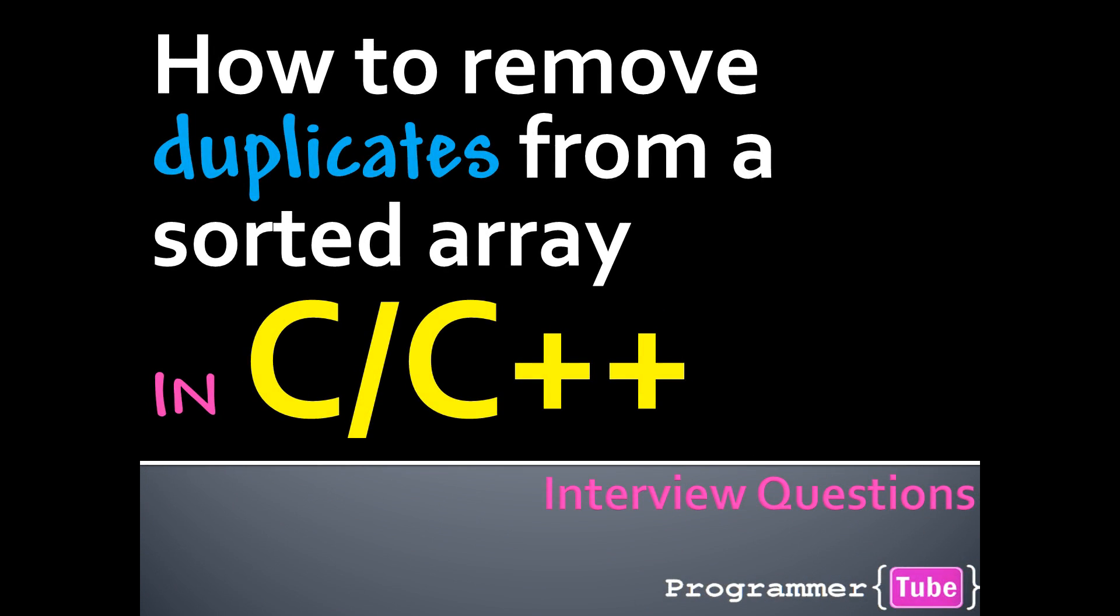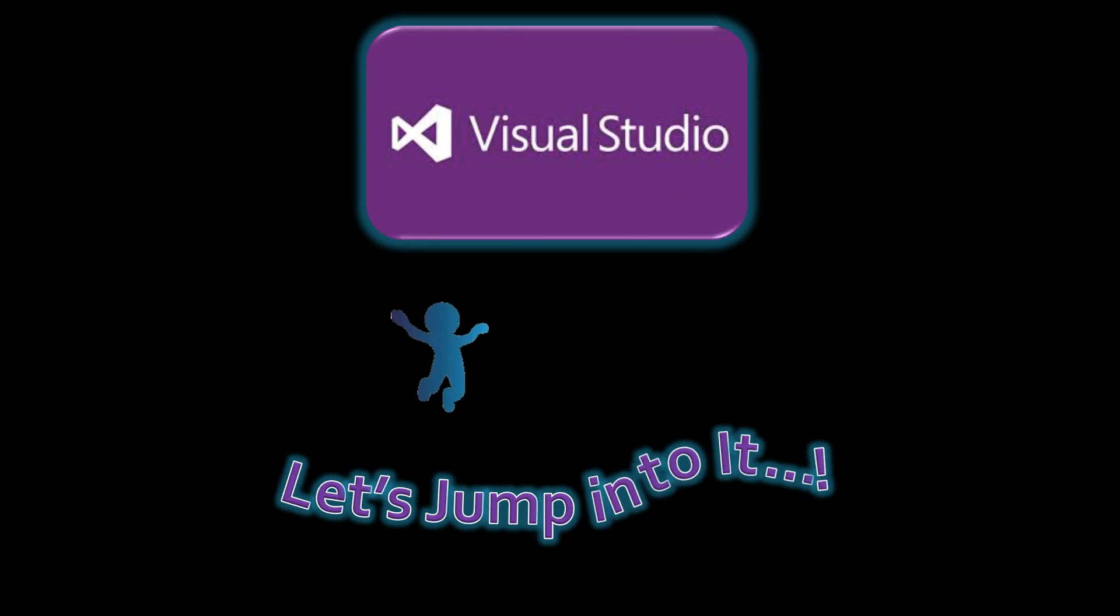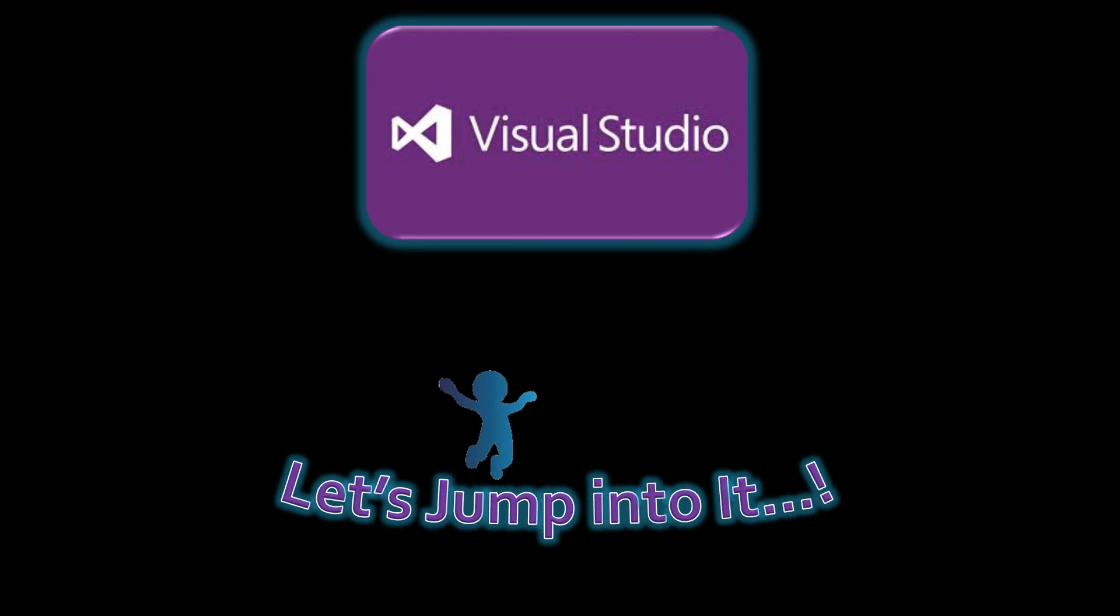Hey guys, how are you today? It's Mo from ProgrammerTube. Today I want to show you how to remove duplicates from a sorted array in C/C++, so if you're interested, let's jump right into it.